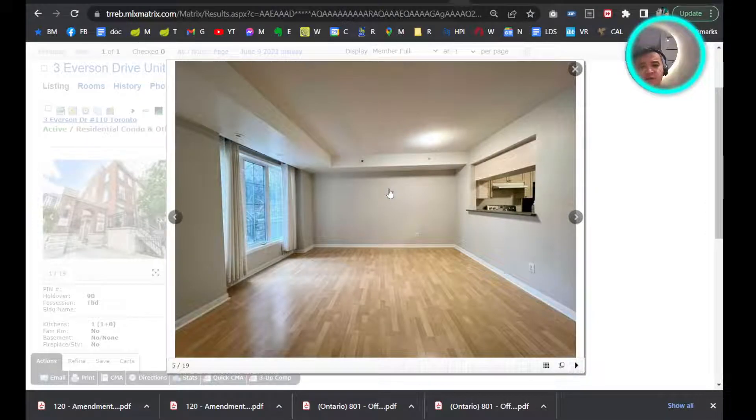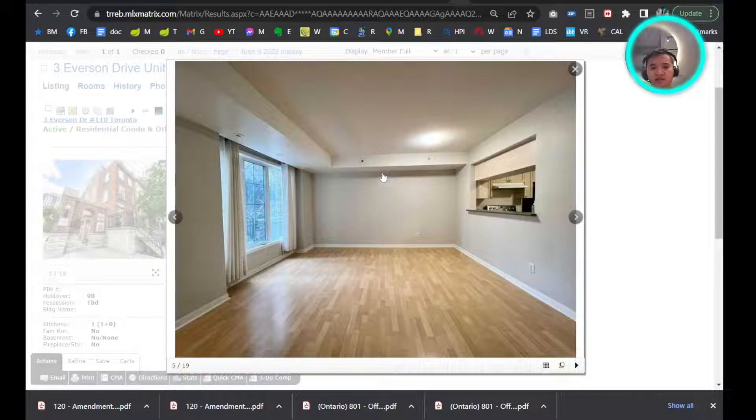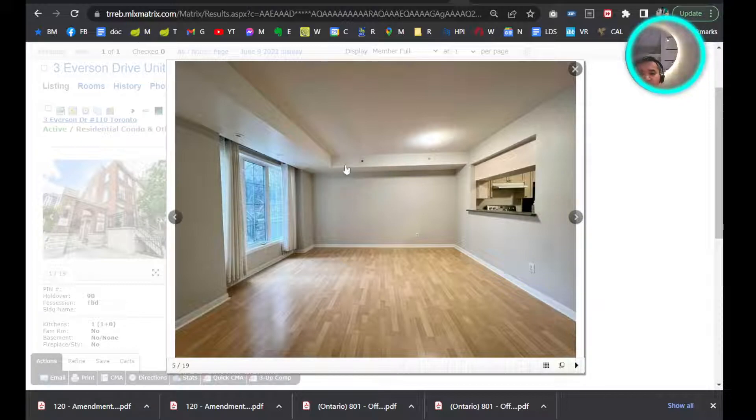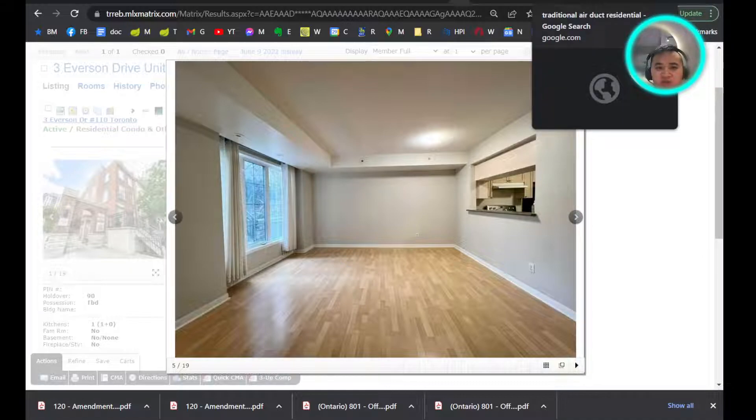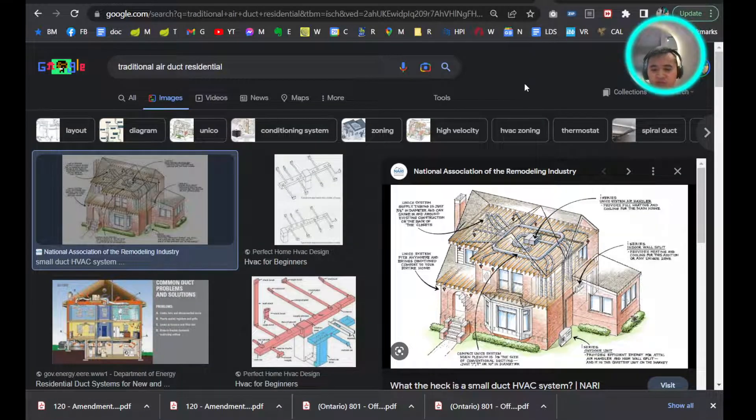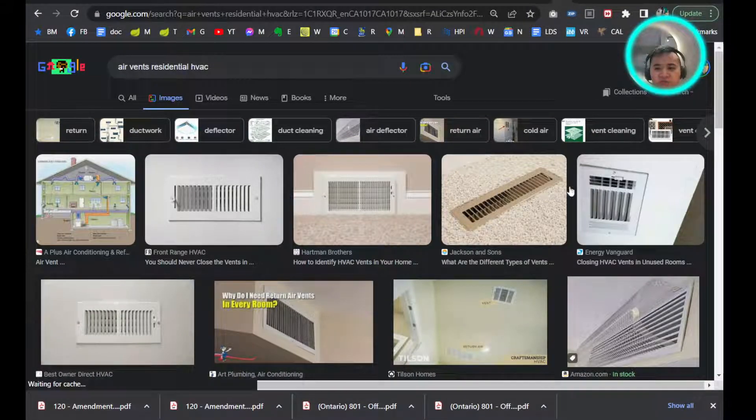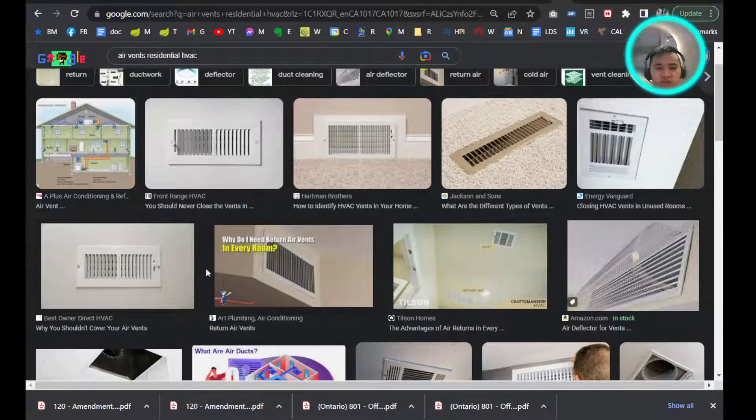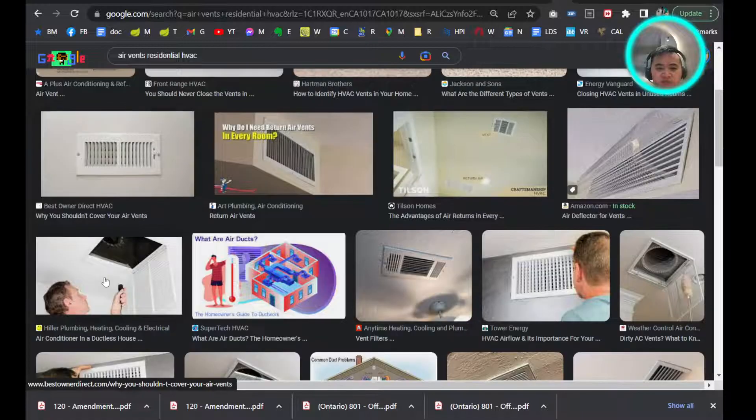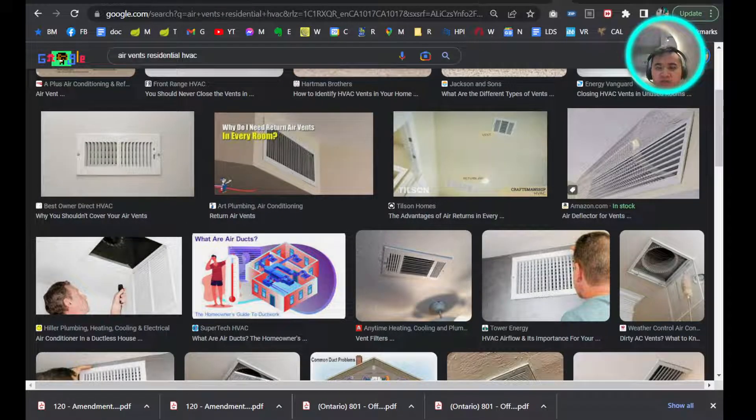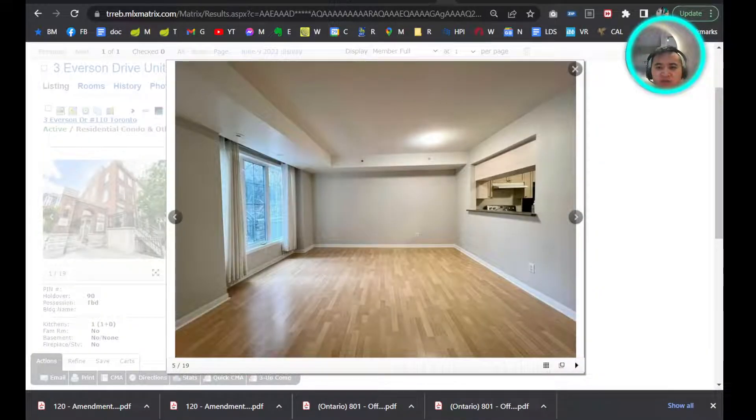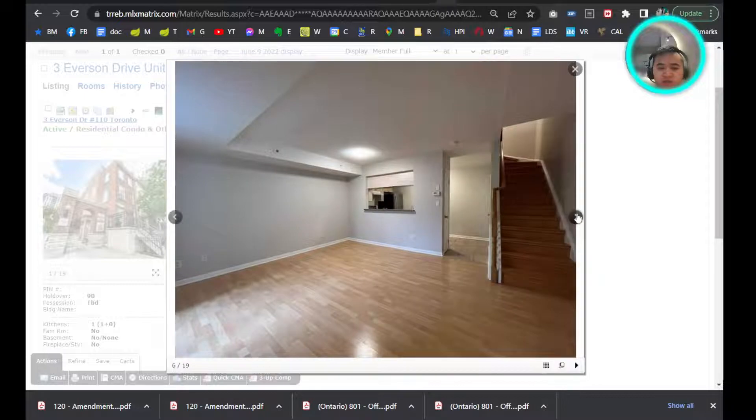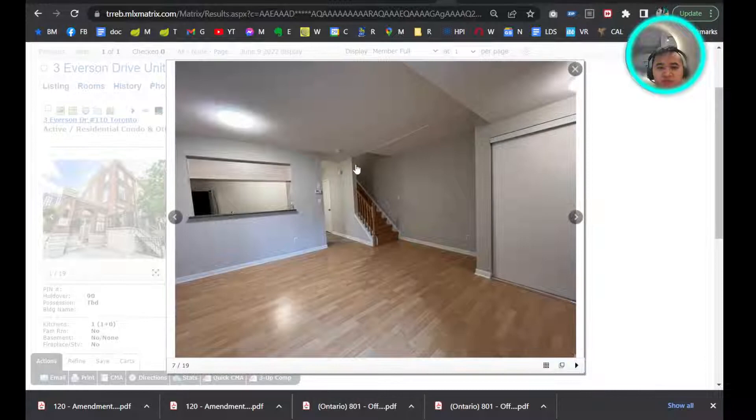Hello everybody, today we're going to be talking about small duct high velocity HVAC systems. Have you ever seen these on the walls? They look different than the traditional air vents, right? These ones are more common from what we can see—the traditional types of air vents. High velocity, as you can see, they're smaller, so they're called small ducts.